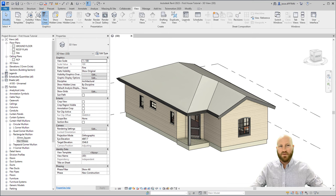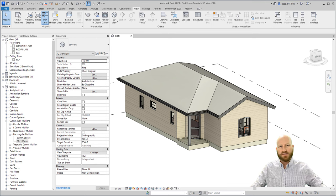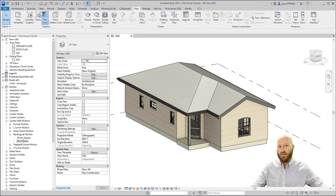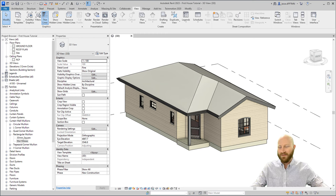Now sometimes we need to model a custom window, and curtain wall is the easiest way to do that. My name is Jesse Dahm. I'm a practicing BIM manager teaching you Revit for free. Subscribe, and let's dive in.